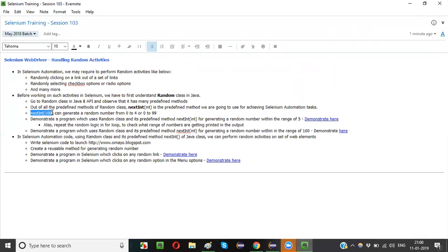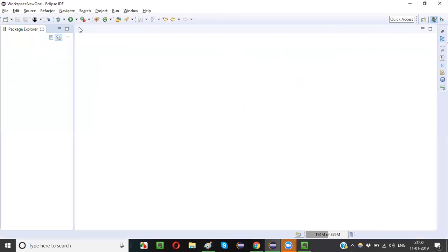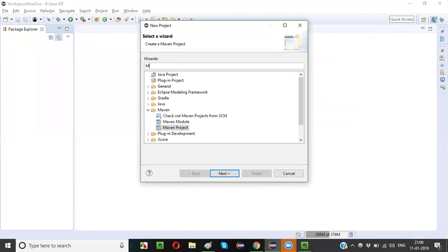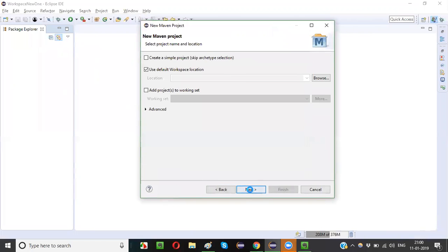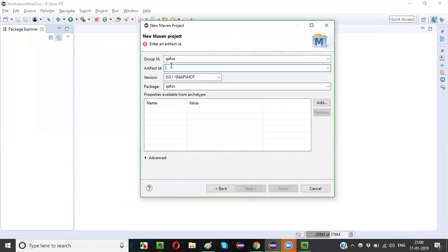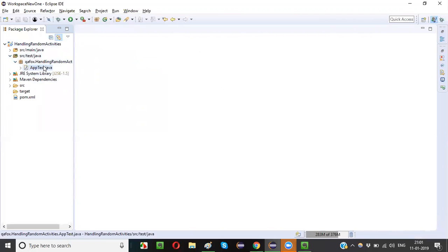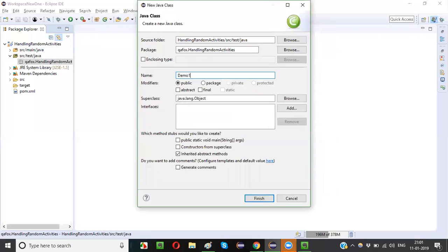Before I demonstrate Selenium programs that handle random activities, I will first explain how to use the Random class and the nextInt() predefined method. Let's right-click, select New, select Project, select Maven, create a Maven project, click Next, and name it 'handling random activities'. Let it load.